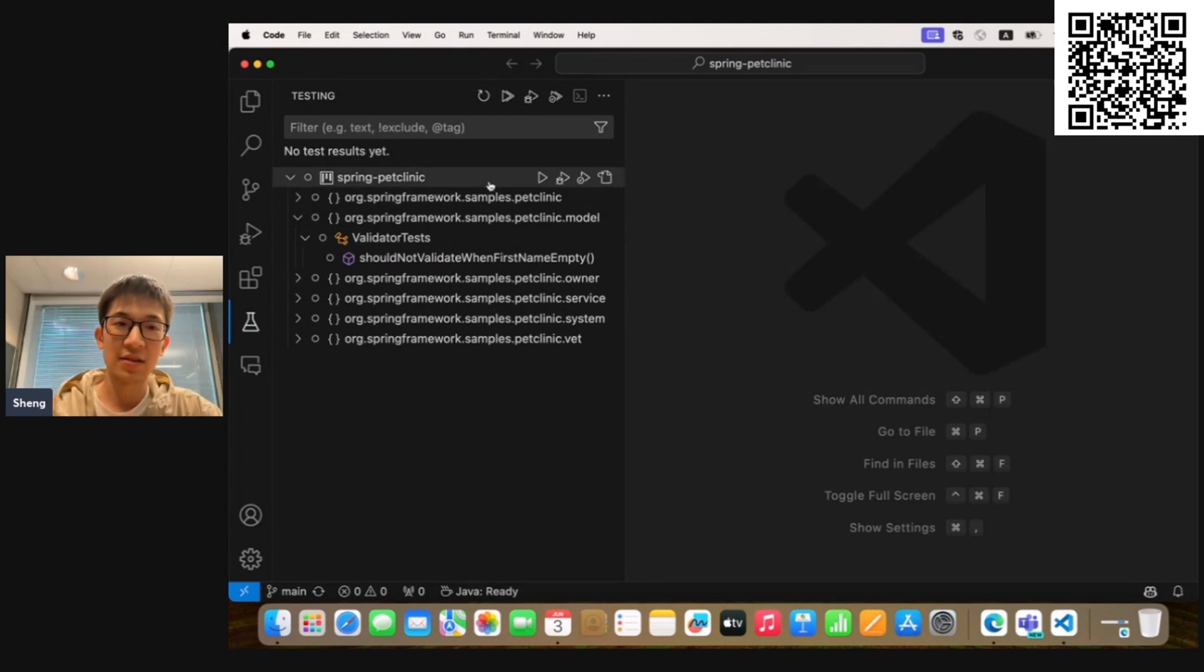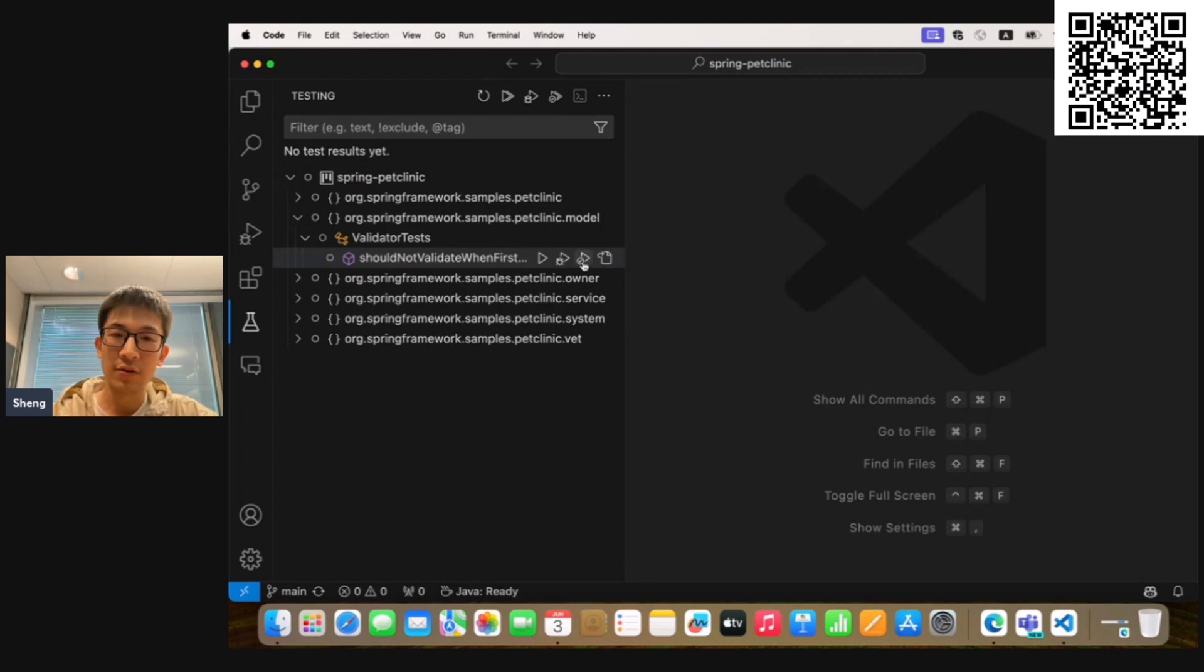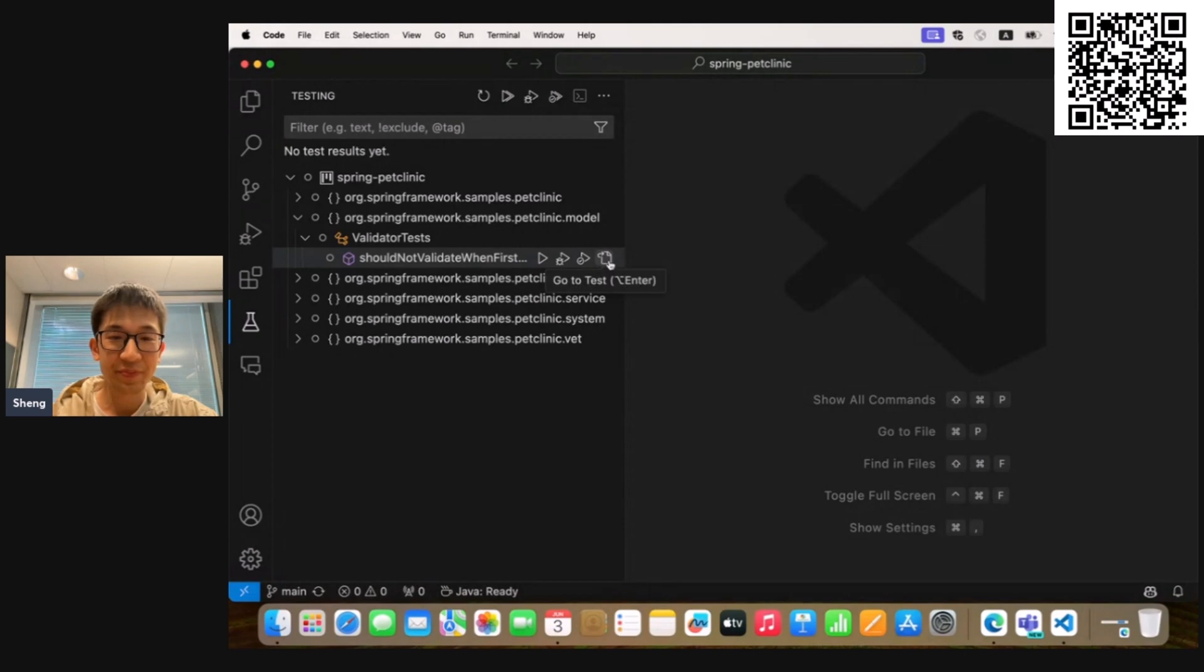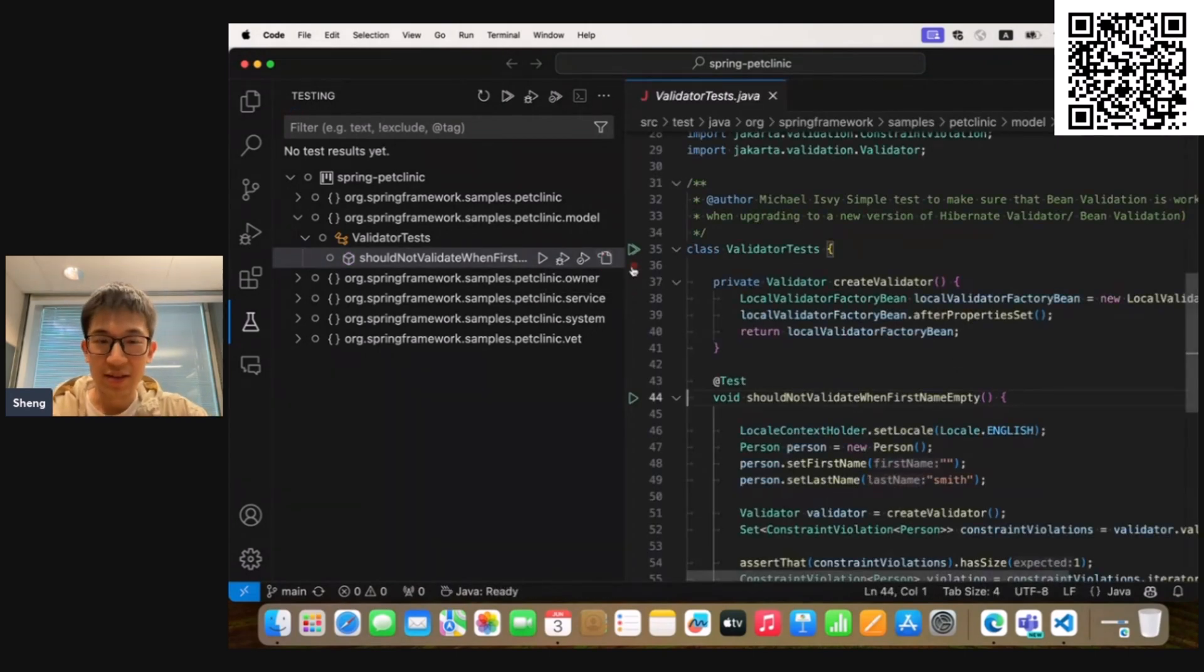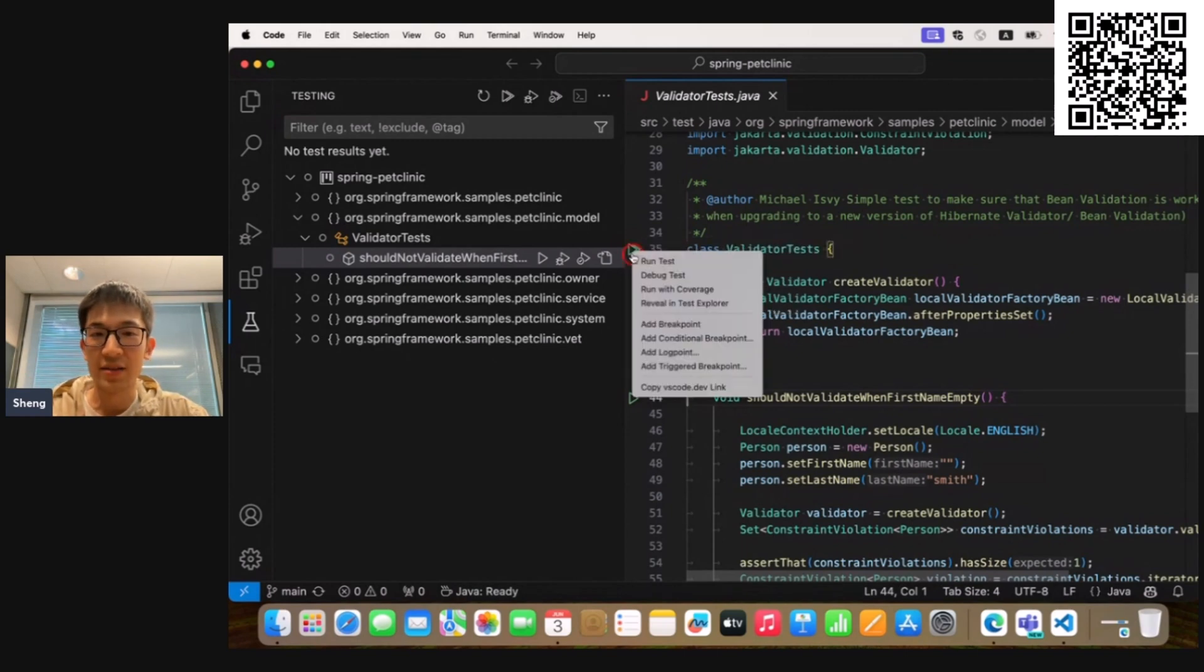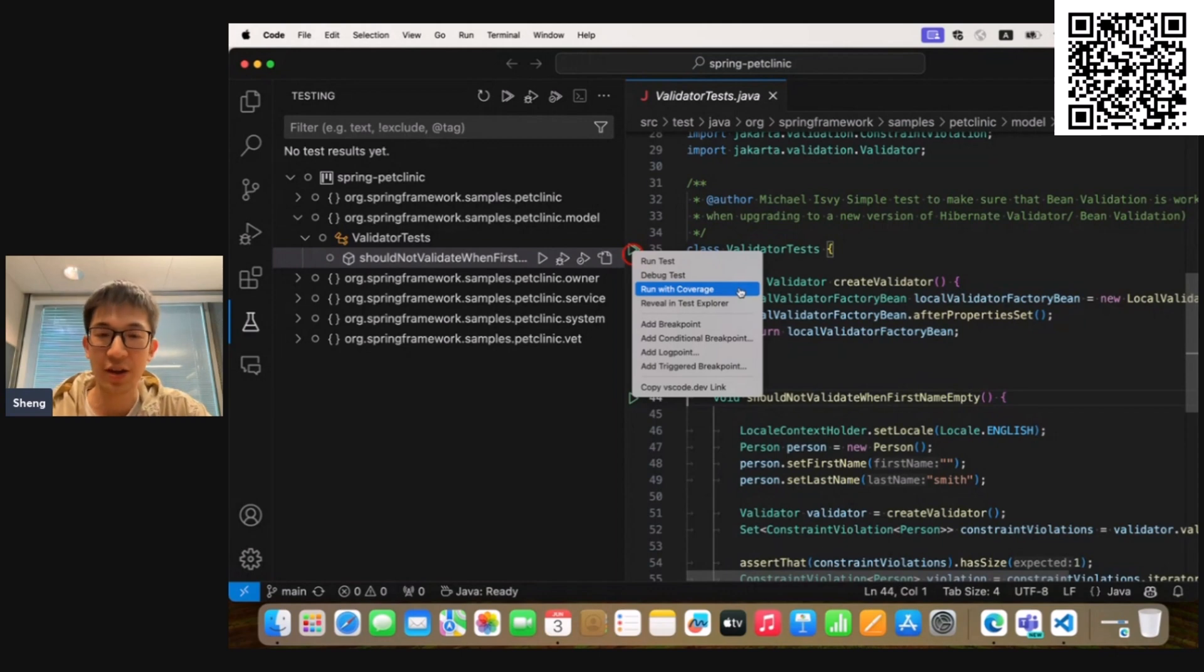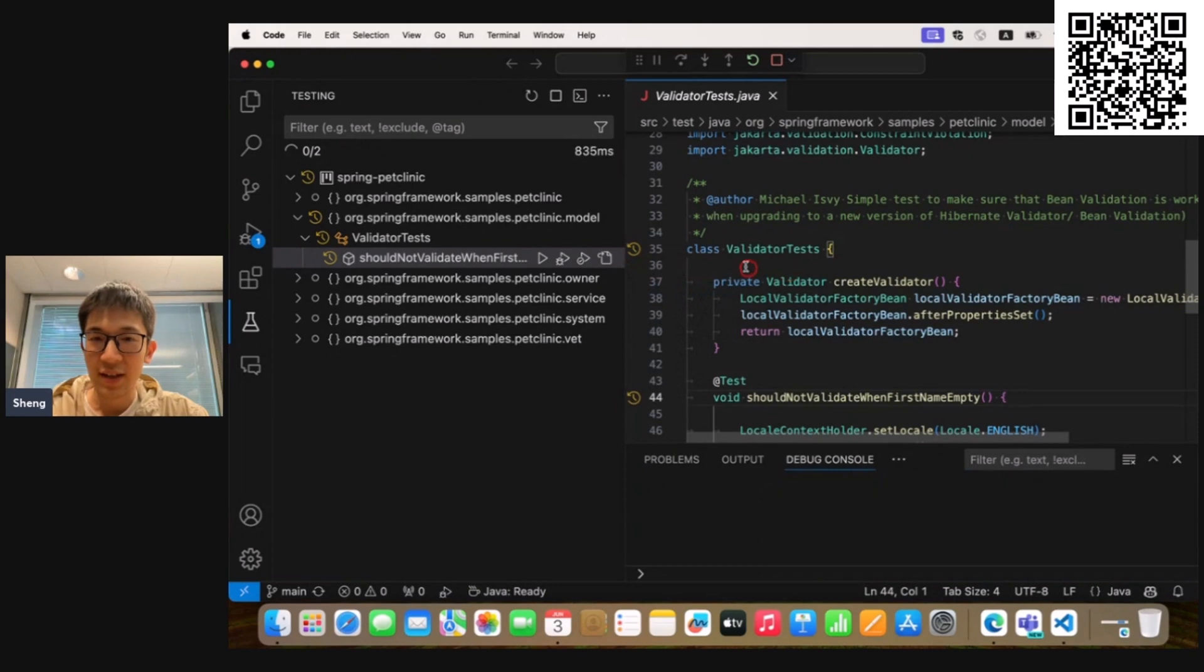no matter it's project level, package level, class level, or method level, you will also find this shortcut. If you click it, the extension will run the test with coverage for this specific test case. And if we go to the editor, you can see in the gutter area, there are some green play button shortcuts. If you right-click on it, you will see the menu item Run with Coverage. This is another UI entry we can use to trigger the coverage execution. So now let's click it and run the coverage for the test class ValidatorTests to see what will happen.